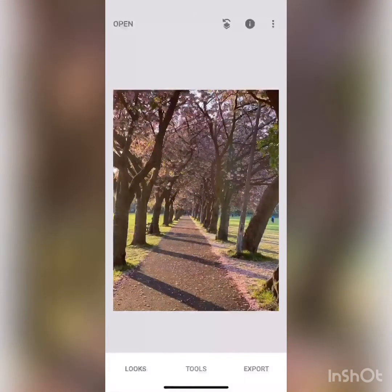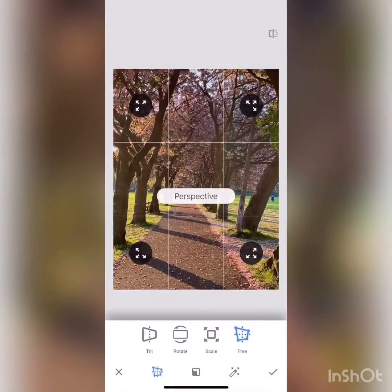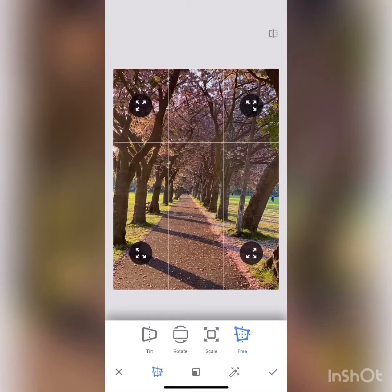Now I will go to the tools again and start using the perspective option. This perspective option lets you correct the perspective — as you can see, the image is very much tilted and not looking very nice. There are four options provided: tilt, rotate, scale, and free.